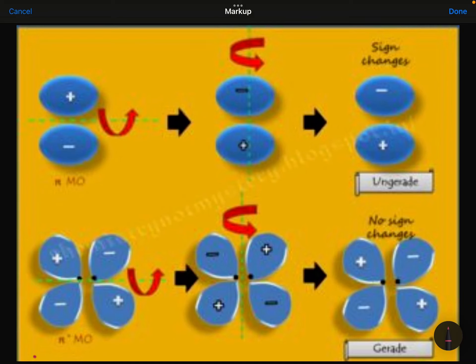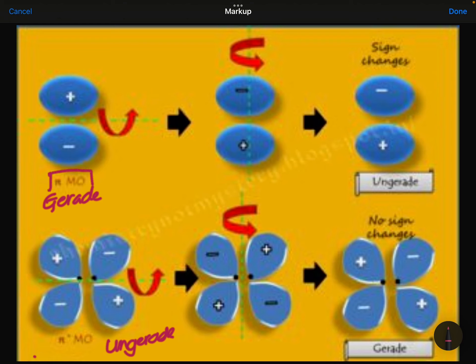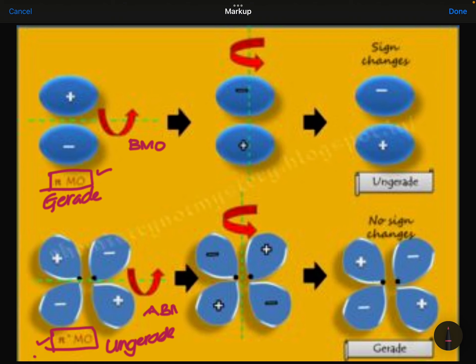Molecular orbital theory gives you the idea about gerade and ungerade orbitals. Here we are discussing pi bonding molecular orbitals — the above one is pi and this is pi star. This is the bonding molecular orbital and this is the anti-bonding molecular orbital. In the anti-bonding molecular orbital there are two nodal planes; in the bonding one there is only one nodal plane.